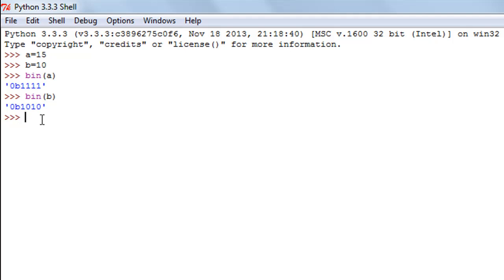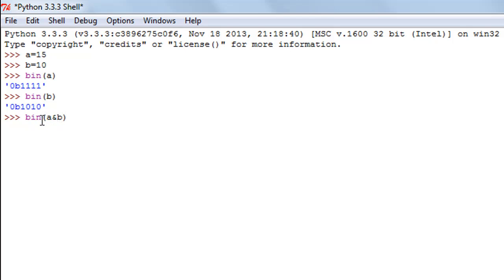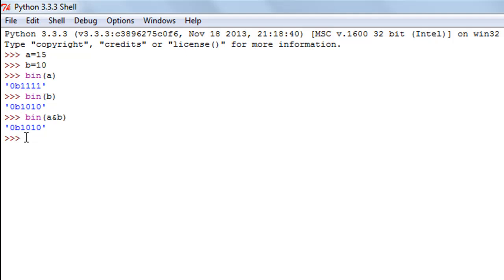To perform the AND operation on a and b, I'll get the binary output by enclosing it in the bin() function. The AND operator is the ampersand symbol, so I type bin(a & b). When I press Enter, the result is 1010. We can verify: 1 AND 0 is 0, 1 AND 1 is 1, 1 AND 0 is 0, and 1 AND 1 is 1. The AND operation has worked correctly.